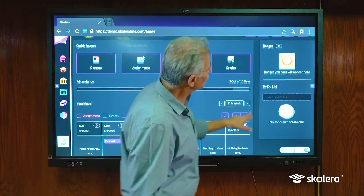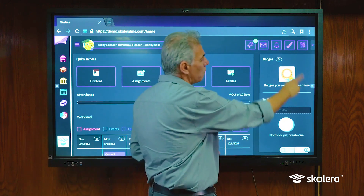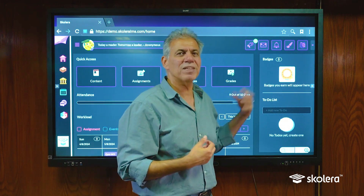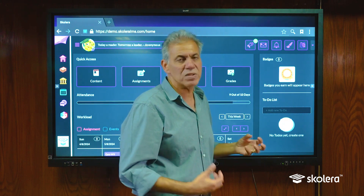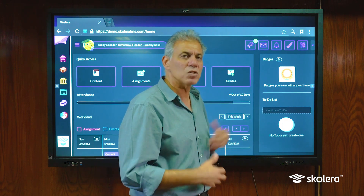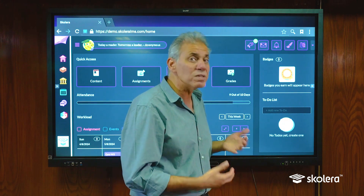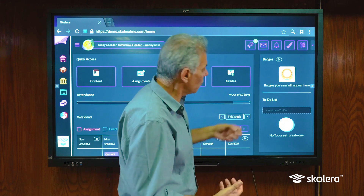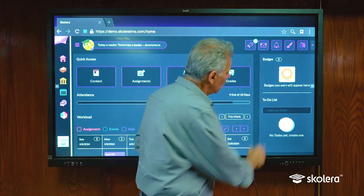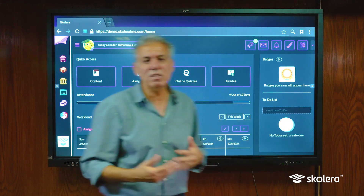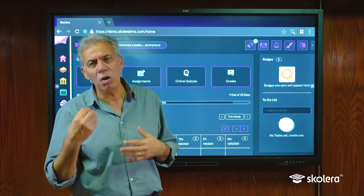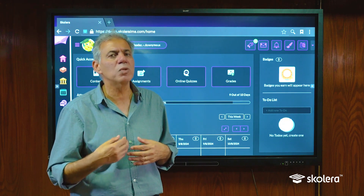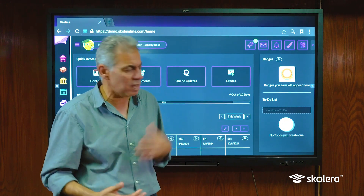To the side we also have a list of the badges that have been awarded. This is awarded directly from the system based on my performance academically and otherwise on the system. My to-do list would list things that I want to keep an eye on and things that I want to remind myself to do.